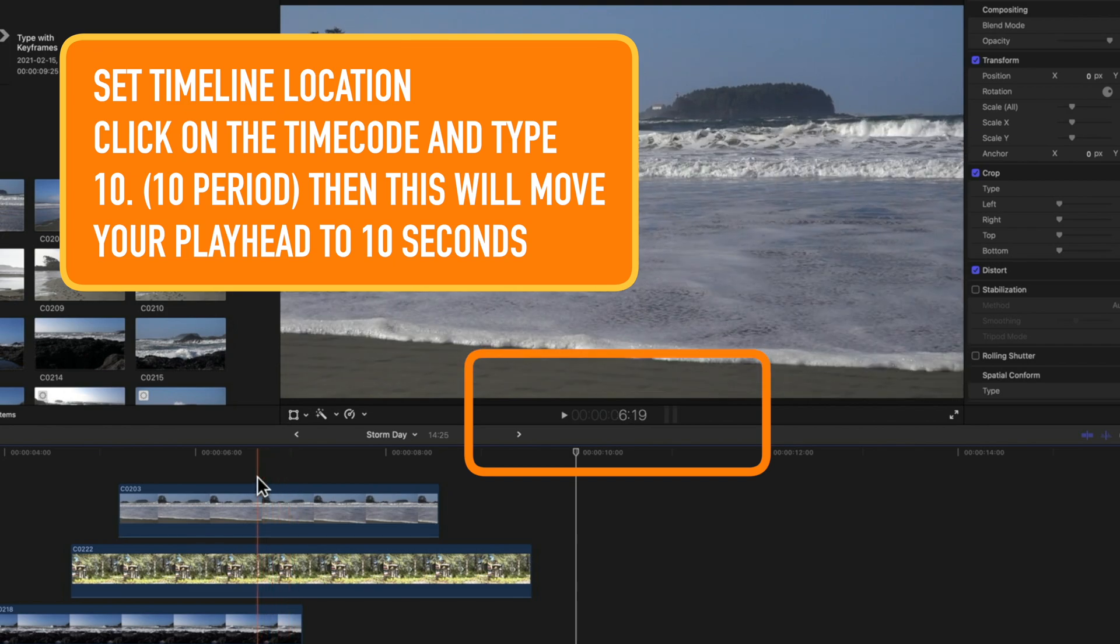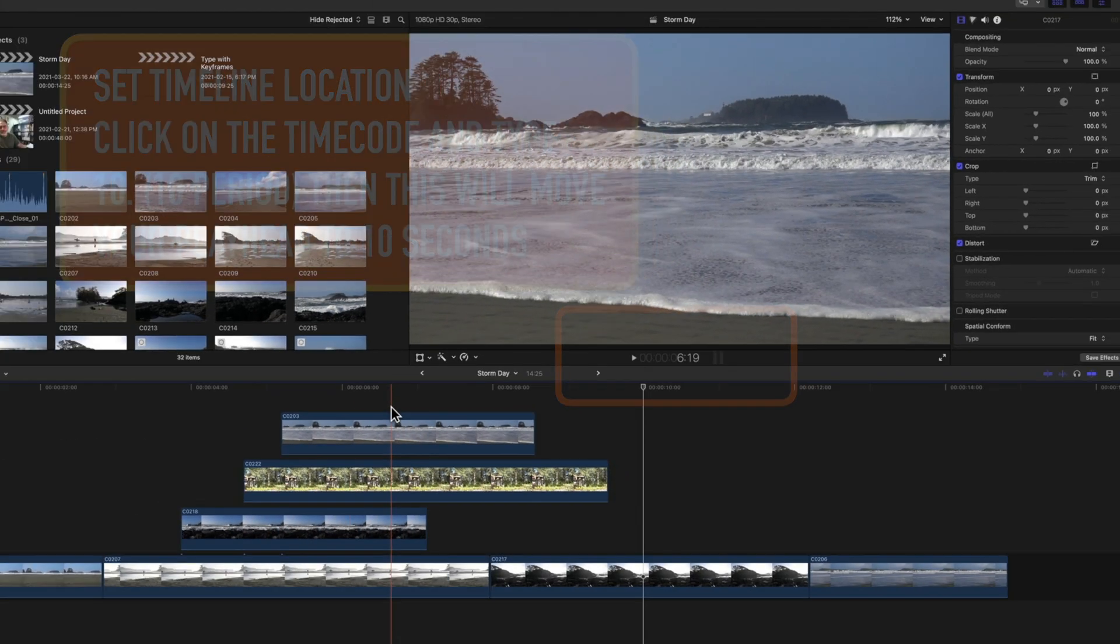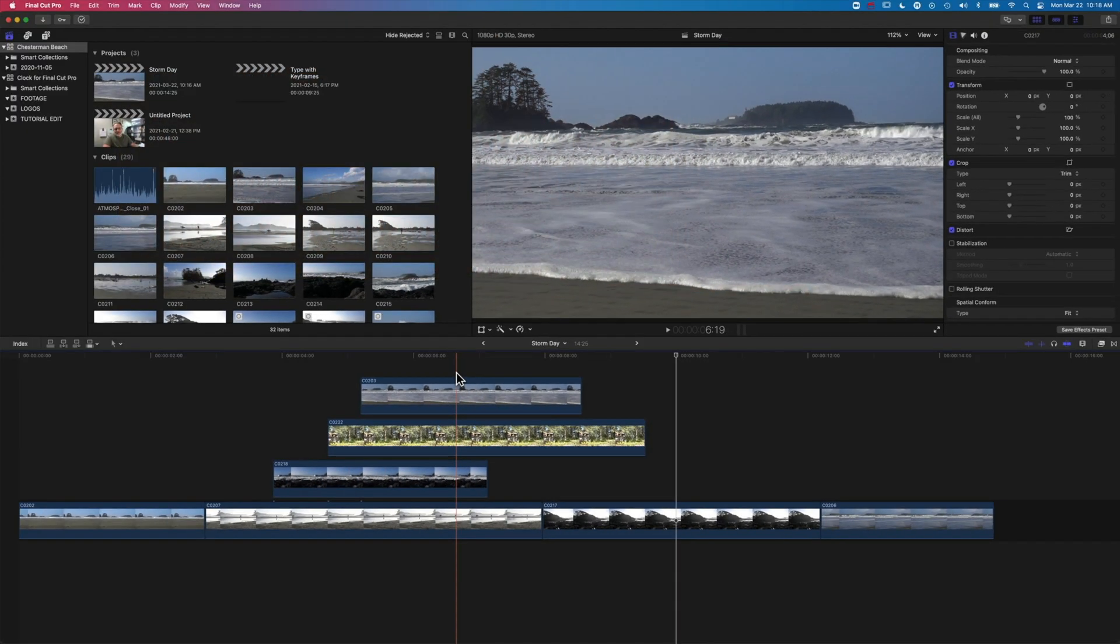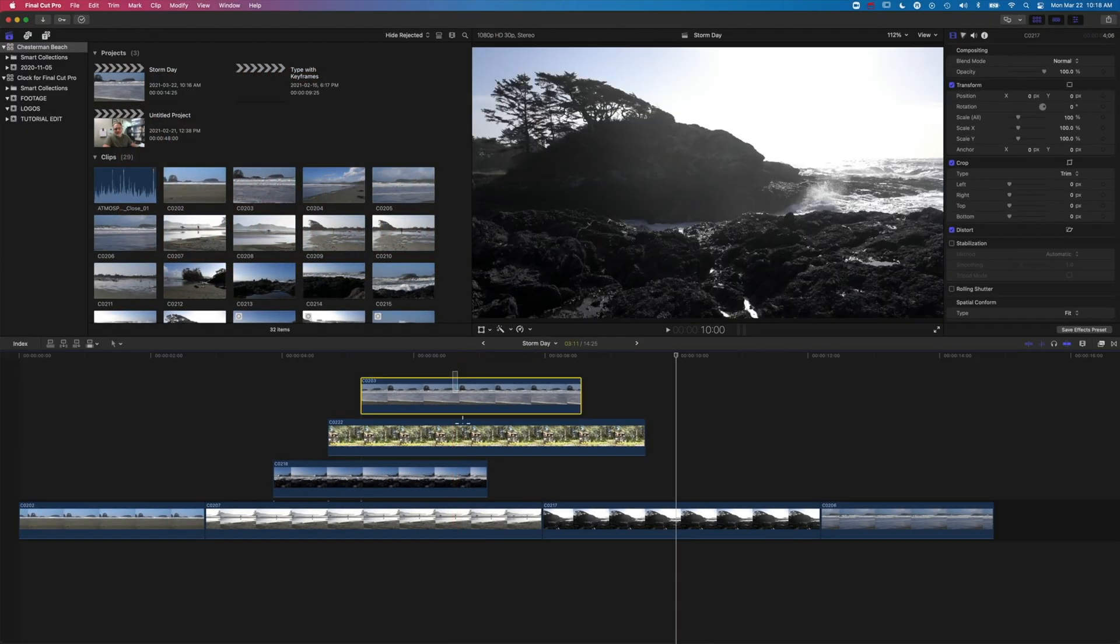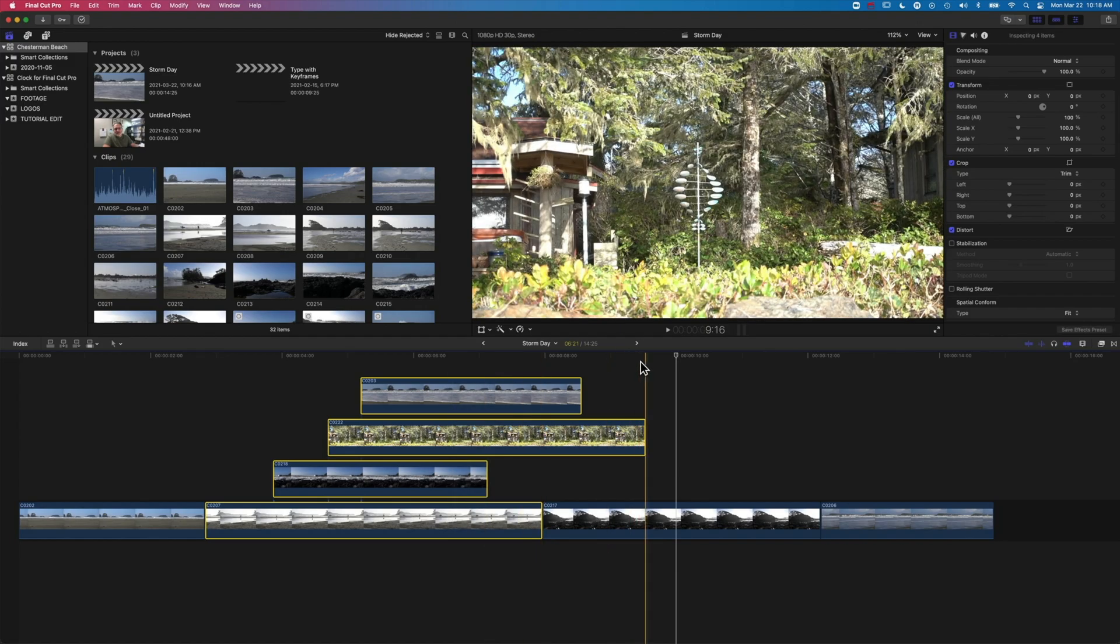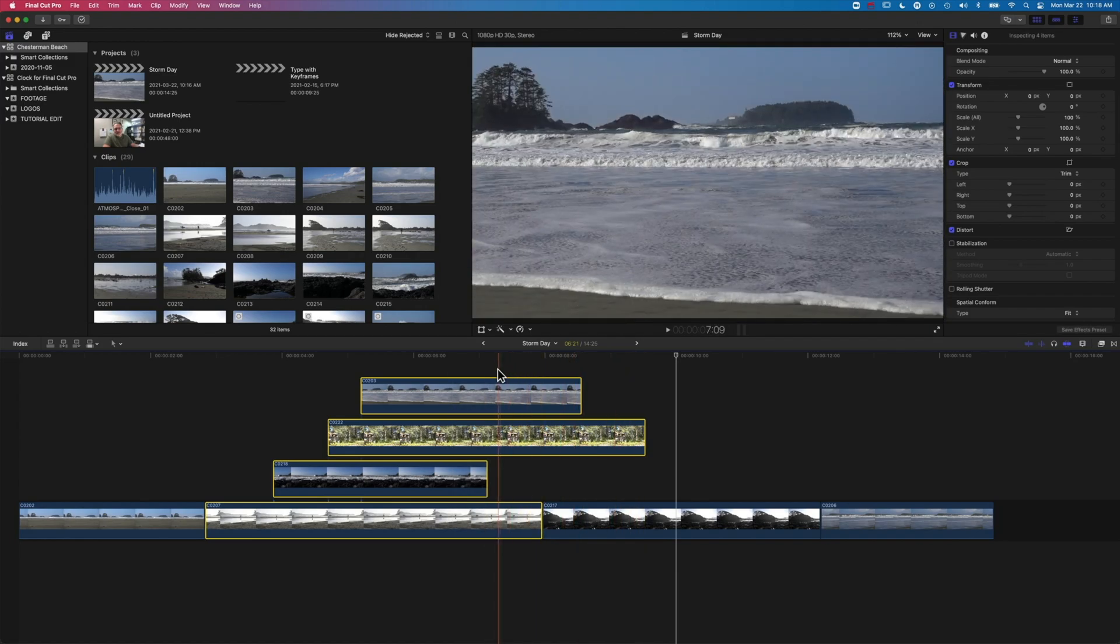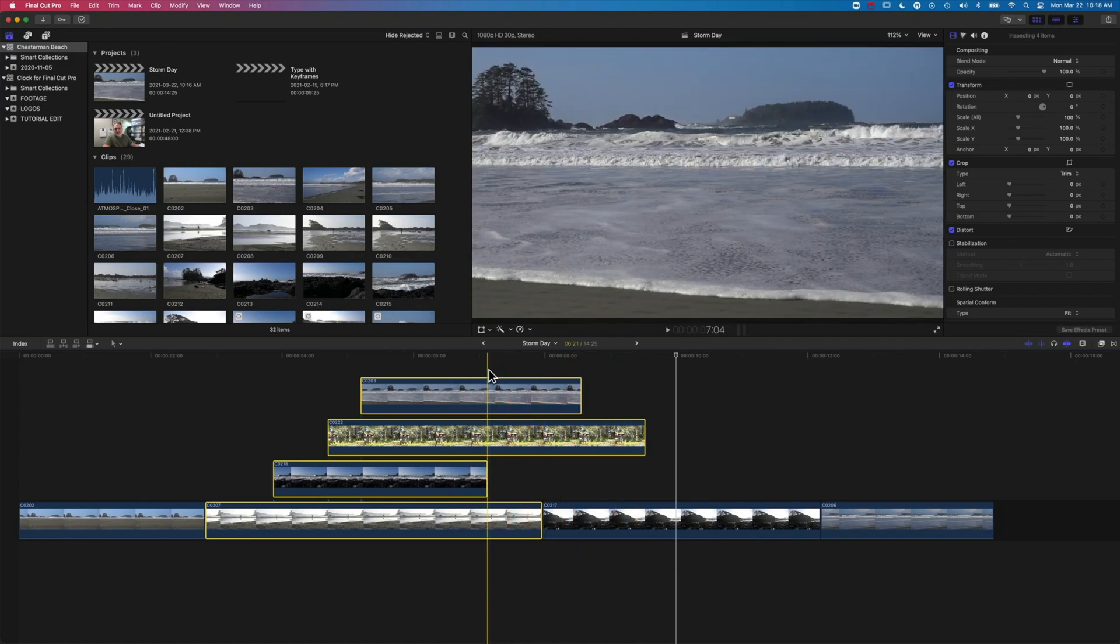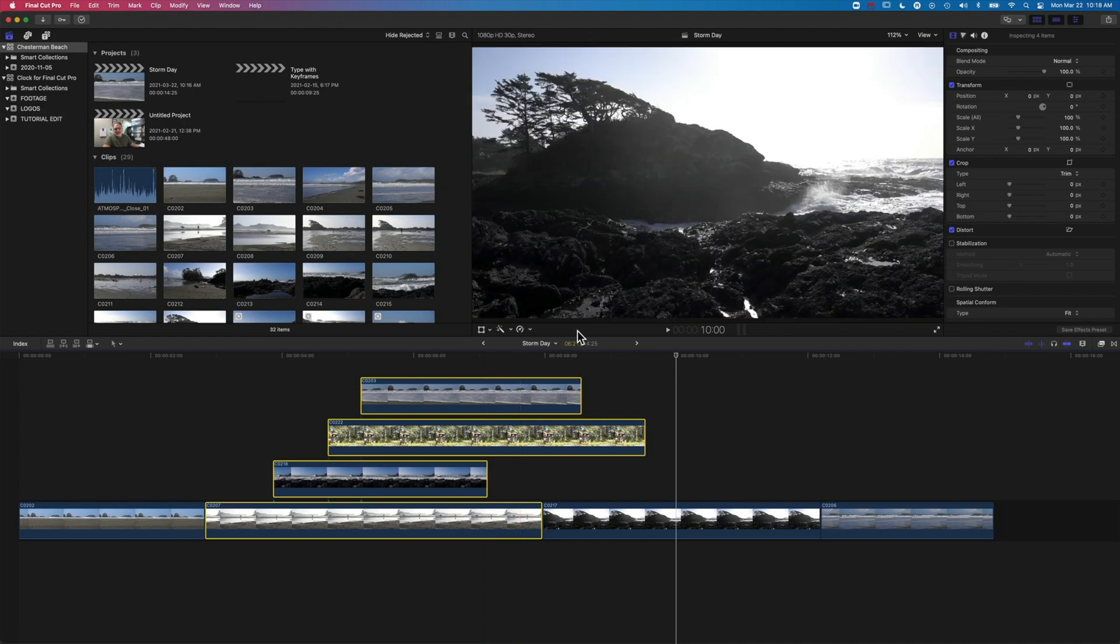And then basically, what I want to do is extend all of these first. So I'm going to select all these clips, and the end of this is around, this shortest one is around seven seconds. So I'm going to add five seconds to all of these.